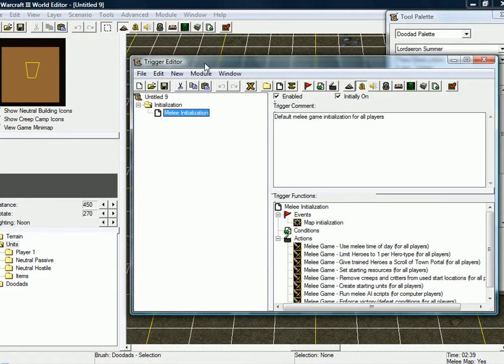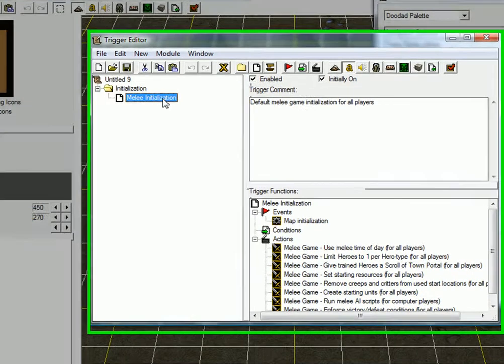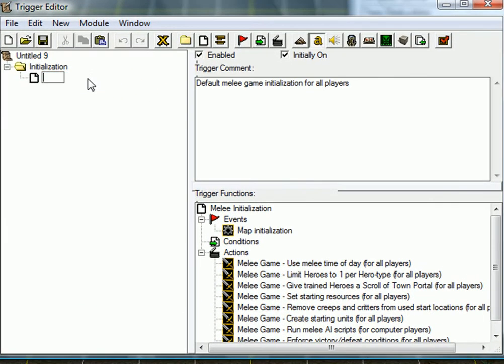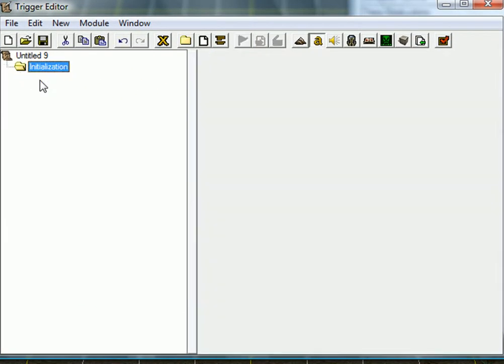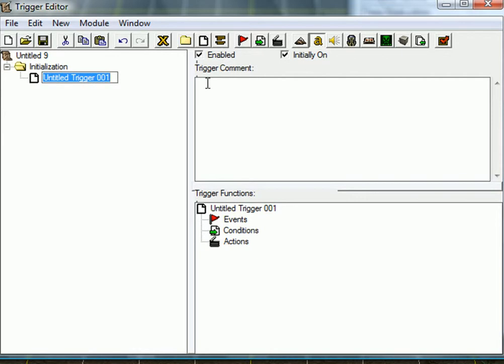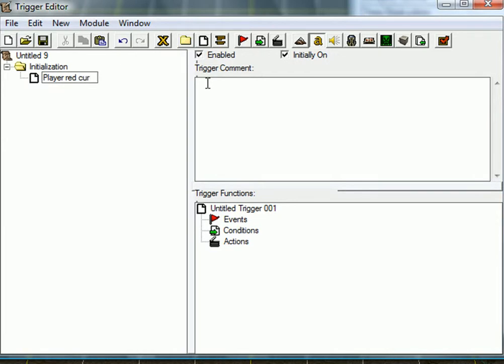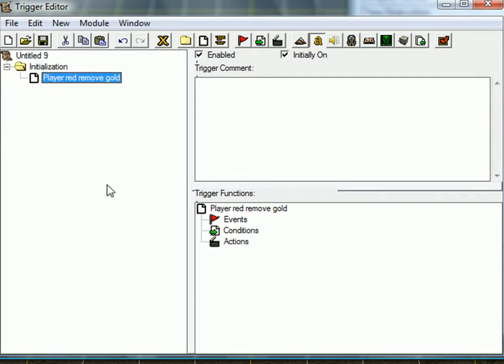Just go to the trigger editor, delete that guy, and just create a new trigger. Call it player-red-remove-gold. There you go.